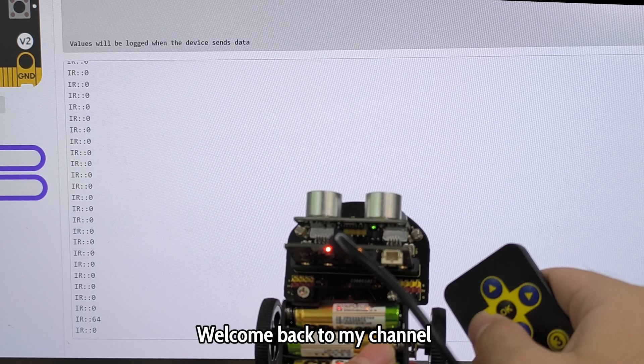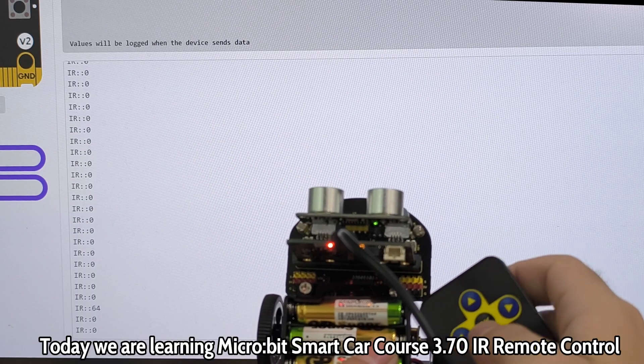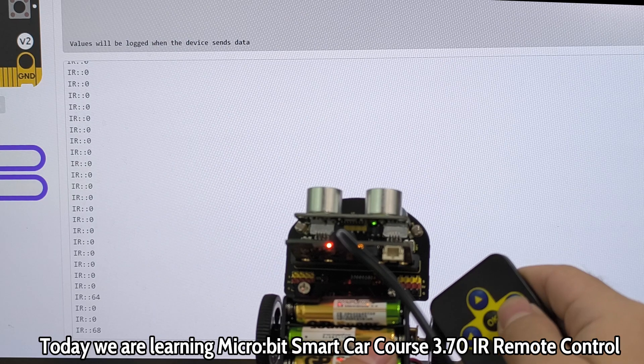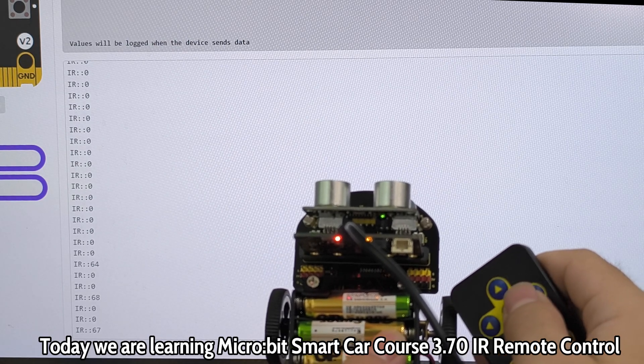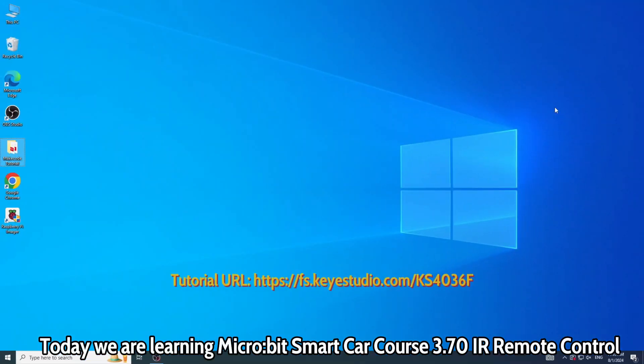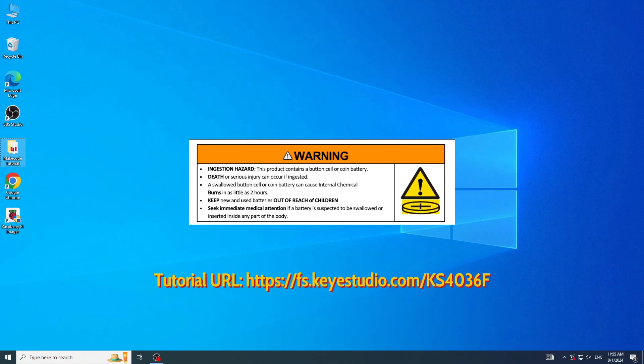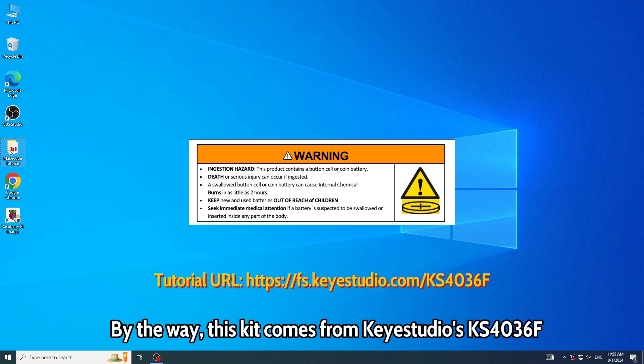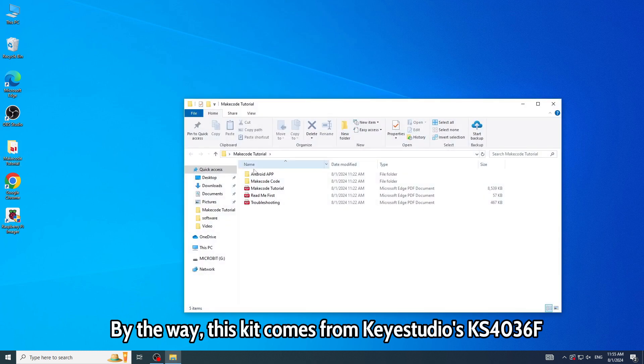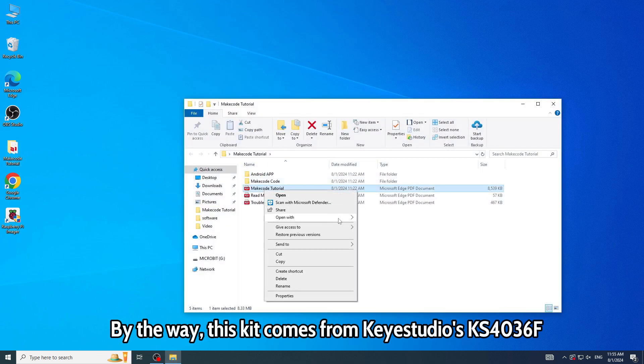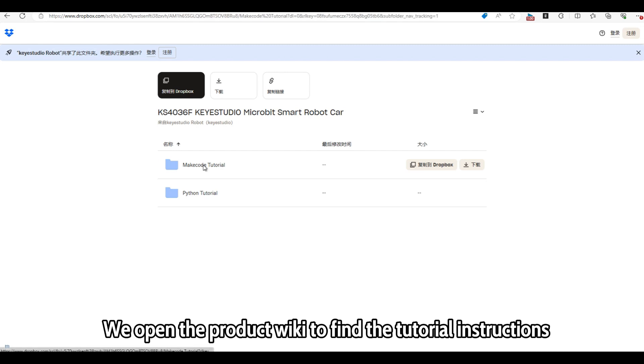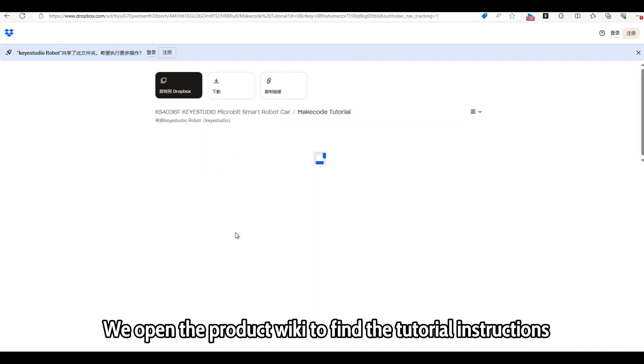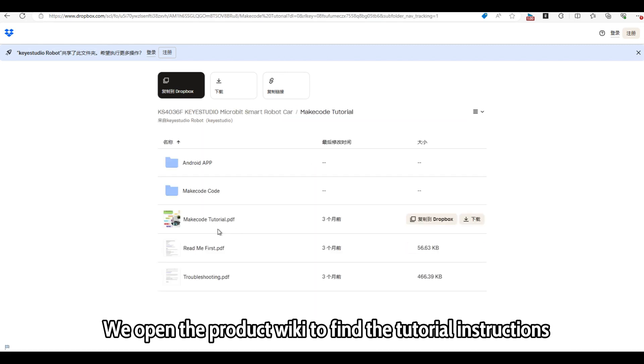Welcome back to my channel. Today we are learning Micro:bit Smart Car Course 3.7.0 IR Remote Control. By the way, this kit comes from Keyestudio's KS4036F. We open the product wiki to find the tutorial instructions.